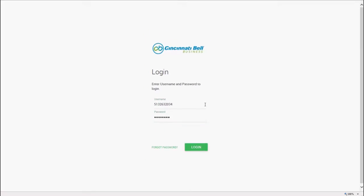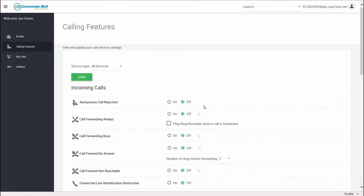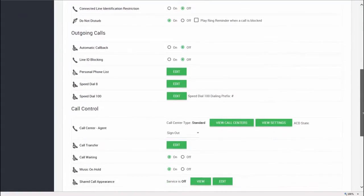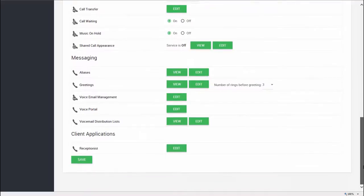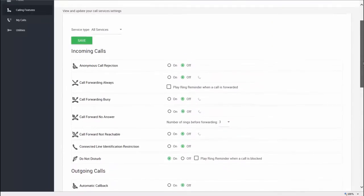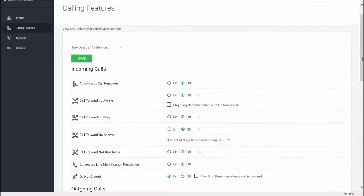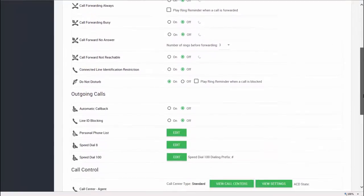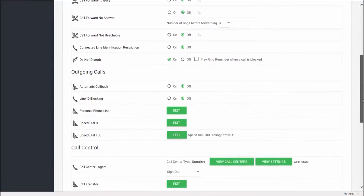The portal opens to your calling features. This screen shows you all of the calling features that are available to you, and they are organized by incoming calls, outgoing calls, call control, messaging, and client applications. Each of these features can be turned off and turned on depending on how you want your calls to be managed.